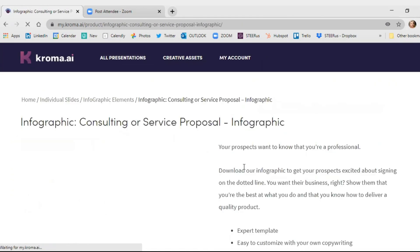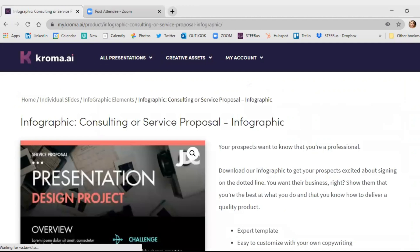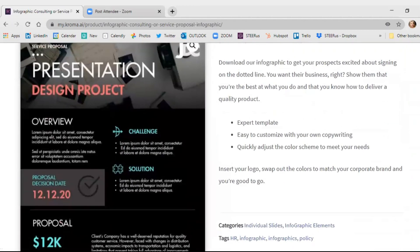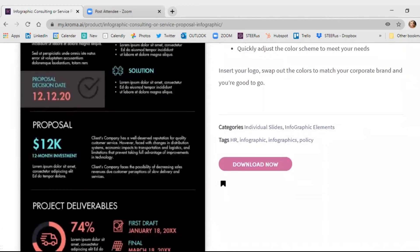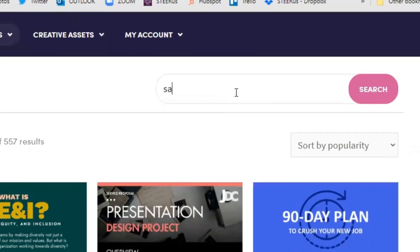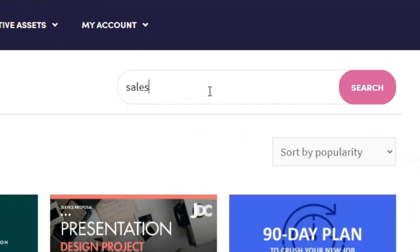Moving over to individual slides, this is where you can get great infographics like this one. And if you want to look for a specific thing, just use the search bar.